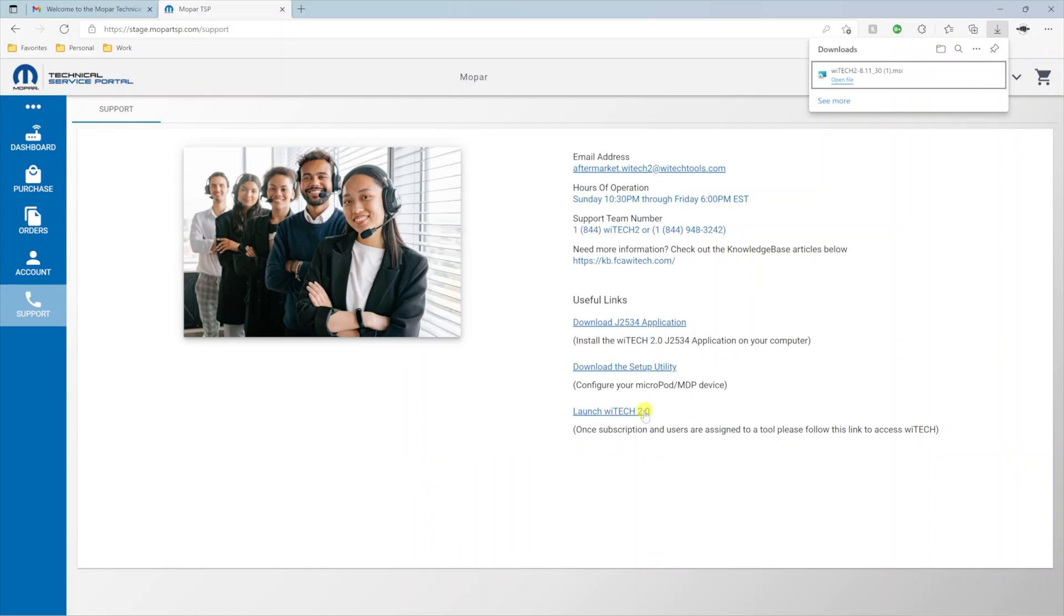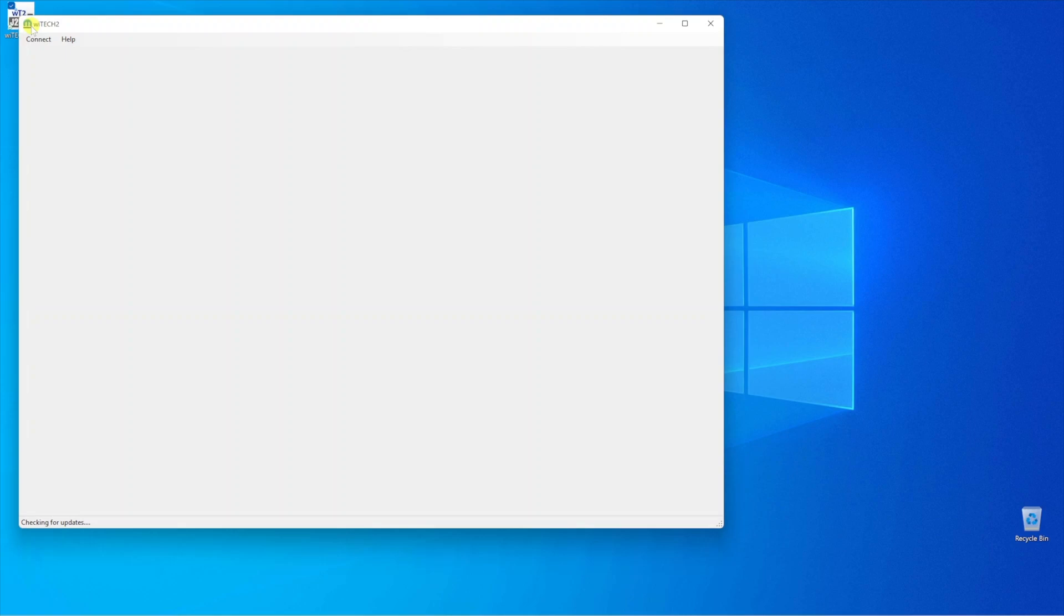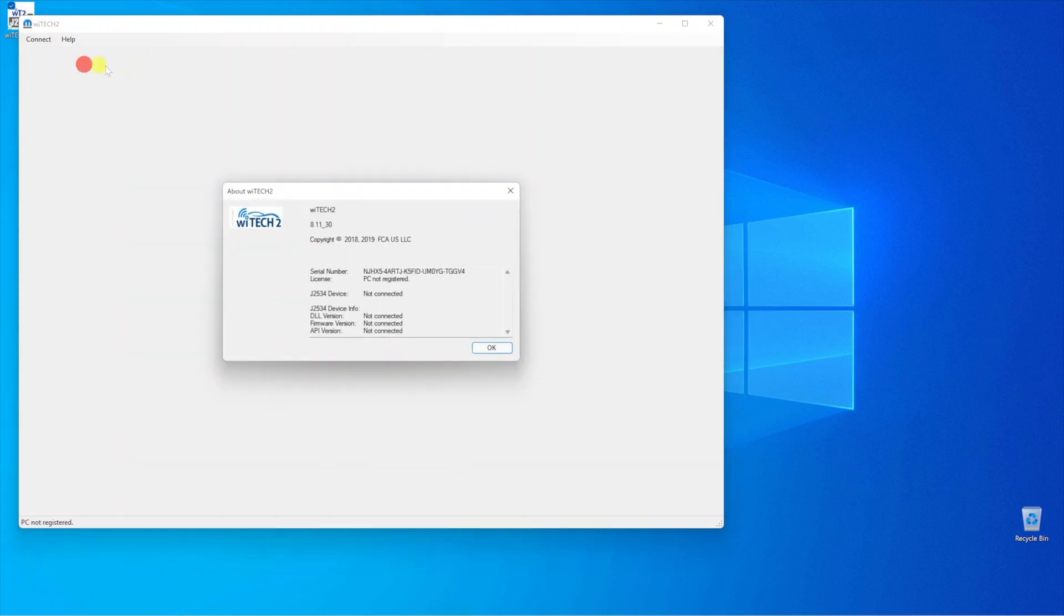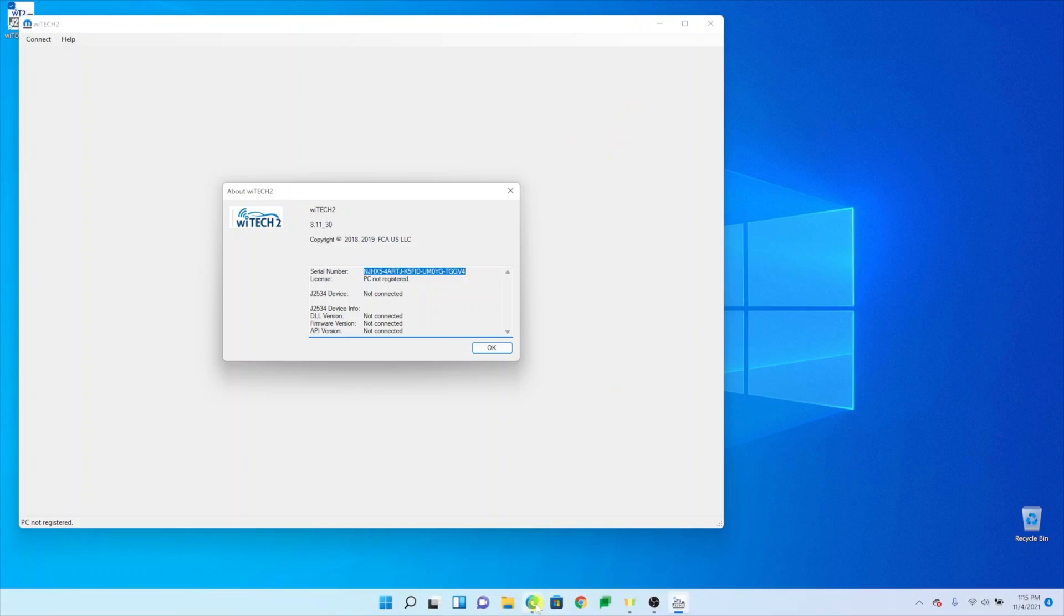When the installation is complete, launch the J2534 application from the Windows desktop. Select the Help menu, then About YTEK-2. Copy the serial number information, and return to the MTSP page.